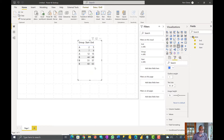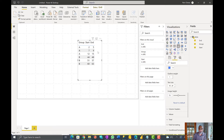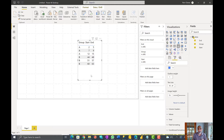So here in Power BI I imported the sample data which the user provided so that we can run our solution against this data to see if the result set comes out to be the same as what the user expected. Before we do that I'm going to talk about three functions which are used in this solution: GENERATE, GENERATESERIES, and GENERATEALL.